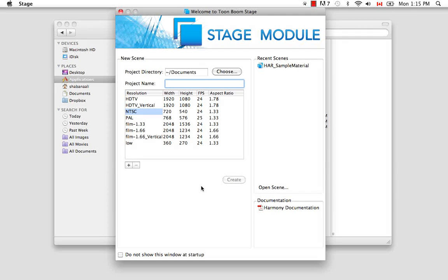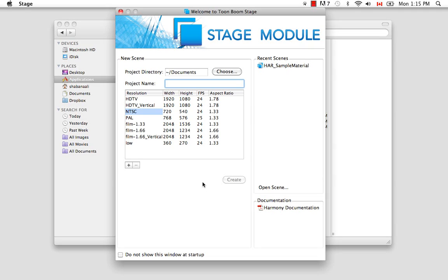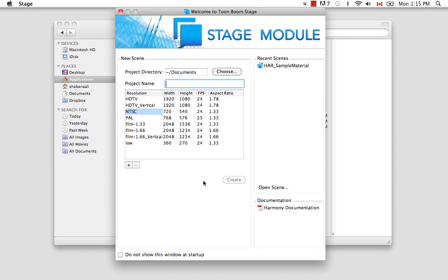The second dialog box you would have would be for your shortcut preference style. They would ask you if you'd like to configure Harmony Stage to the Flash shortcut style. So if you're used to working with Flash, you should definitely say yes and accept that configuration. However, if you're used to working with other Toon Boom softwares, you might want to say no to that configuration and stick with the shortcuts that you know.